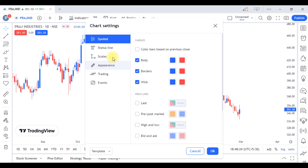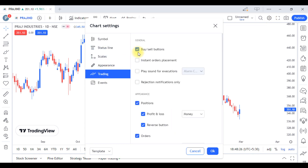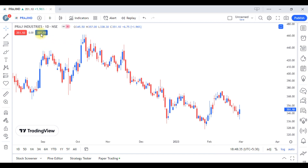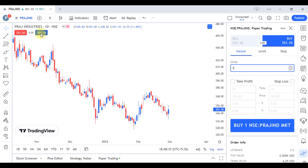If you want to show the option, you can show the option on the top. Then you can click on the top of this option. Then you can track the order.